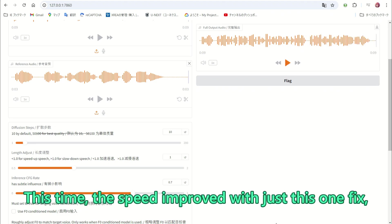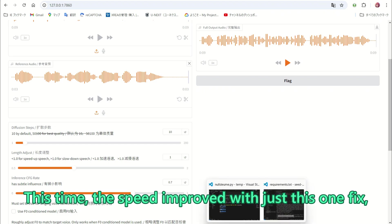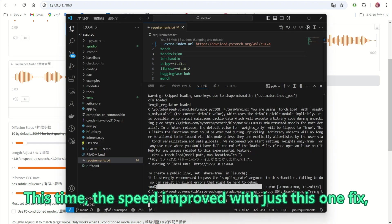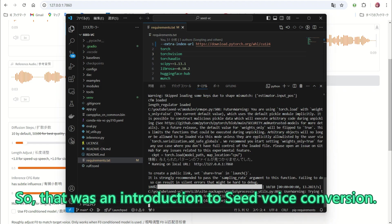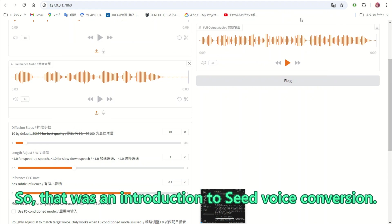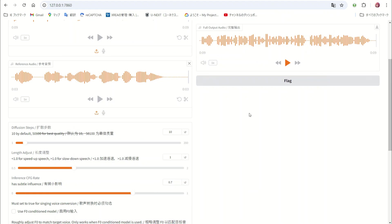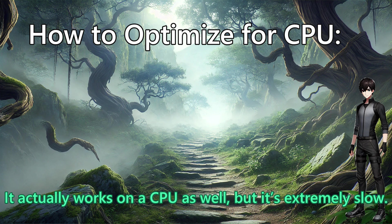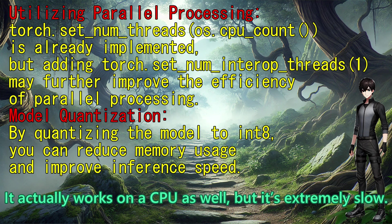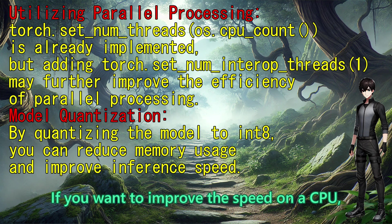This time, the speed improved with just this one fix. But there might be other areas that need adjustment. So, that was an introduction to Seed Voice Conversion. It actually works on a CPU as well, but it is extremely slow.